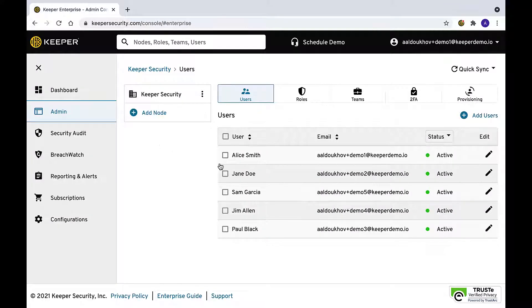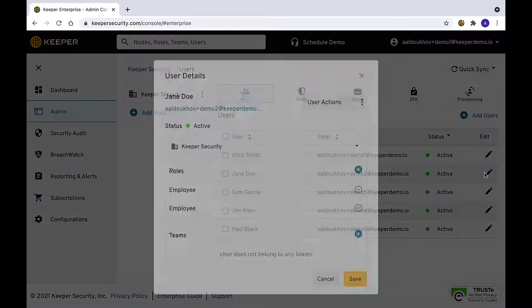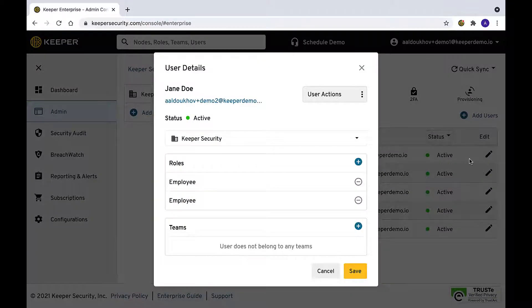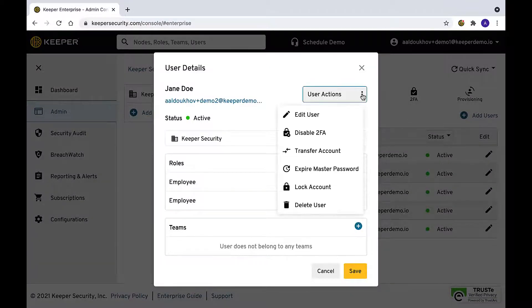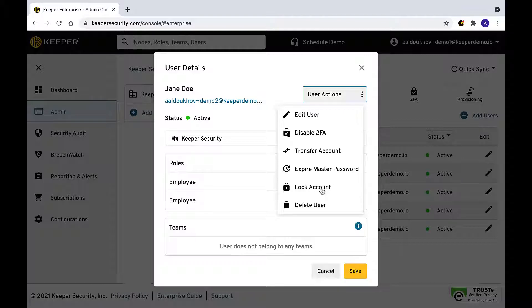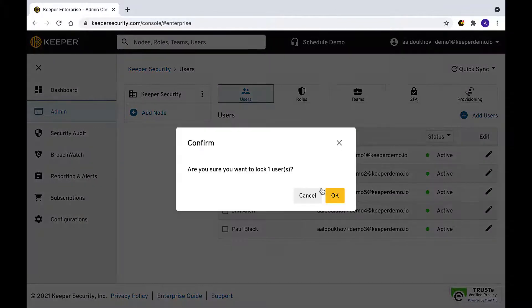To perform the account transfer, you must first lock the account of the user by selecting Lock Account from the user's configuration panel under User Actions.